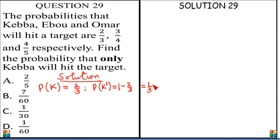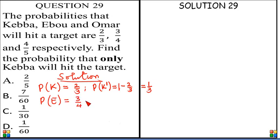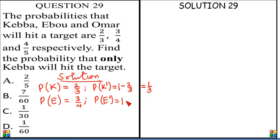Now let's go to Ebo. The probability that Ebo eats the target is 3 over 4. We take the negation of that also: the probability that Ebo will not eat the target is 1 minus 3 over 4, which is 1 over 4.